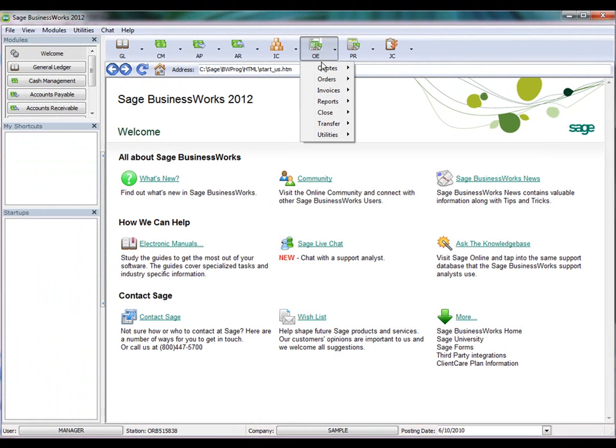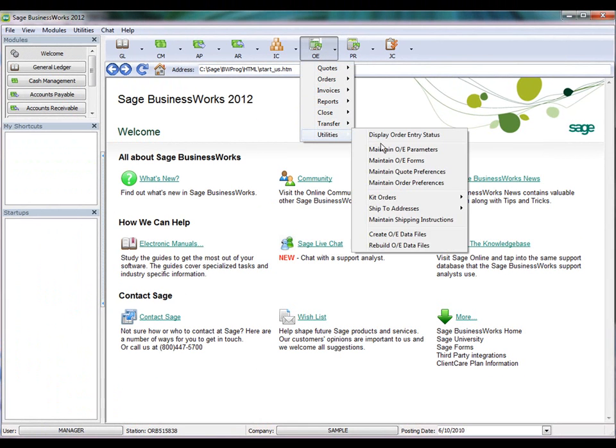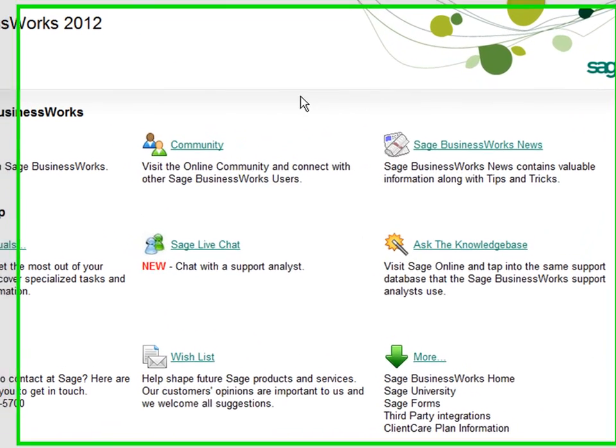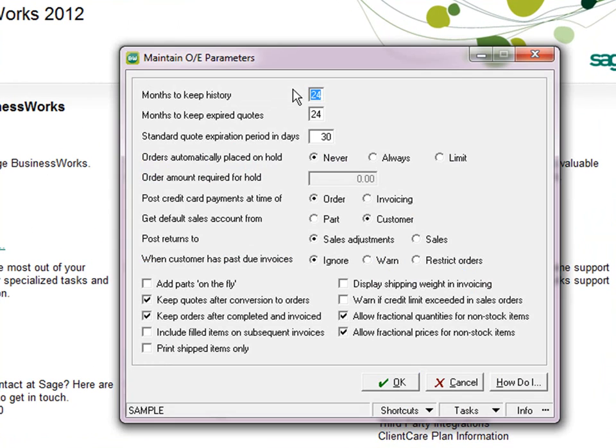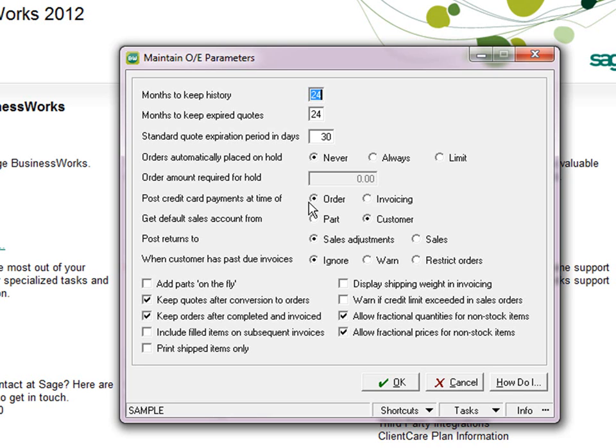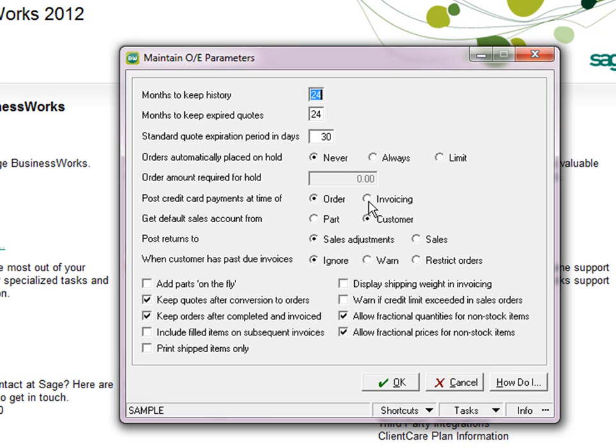Let's take a look at that. Order entry utilities, Maintain OE parameters. This setting right here affects how that particular screen behaves. If you post credit card payments at time of order, when you save the order, it will process the credit card and save the deposit on the customer record. If you choose to post credit card payments at time of invoicing, it will process the credit card at the time of invoicing and post the payment to the customer record and the accounts receivable module.